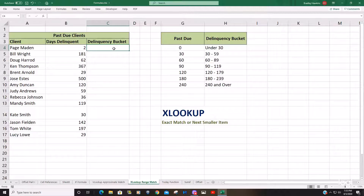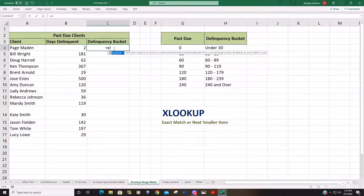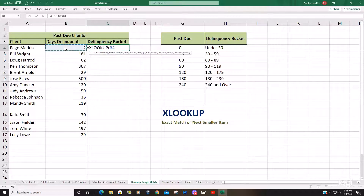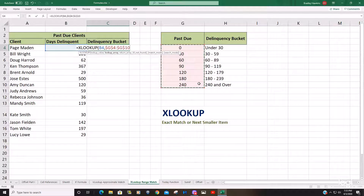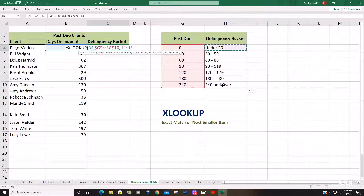We'll begin with equals XLOOKUP, then hit tab. Our lookup value is going to be days delinquent. Our lookup array is going to be this list of past due threshold amounts — we'll hit F4 to lock that down. Our return array is going to be our delinquency bucket categories, and we'll hit F4 again to lock that down.